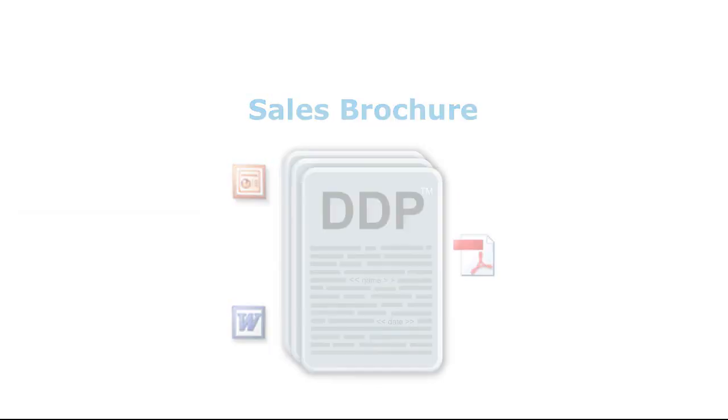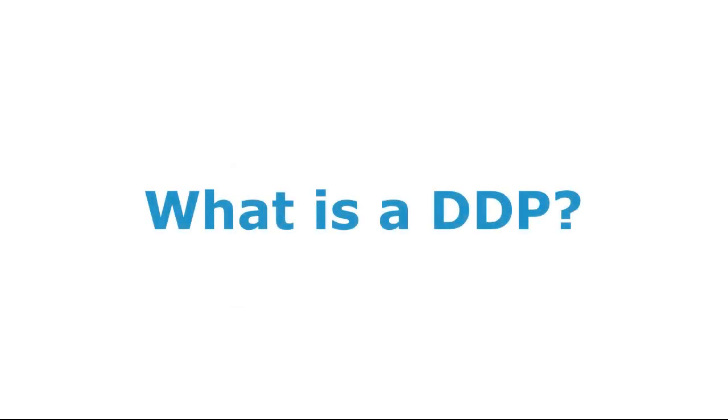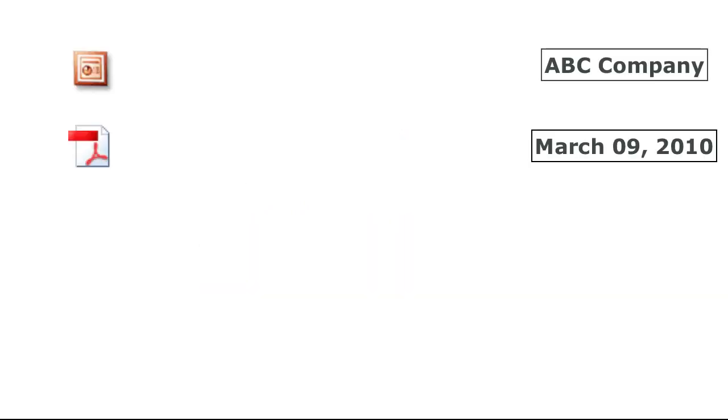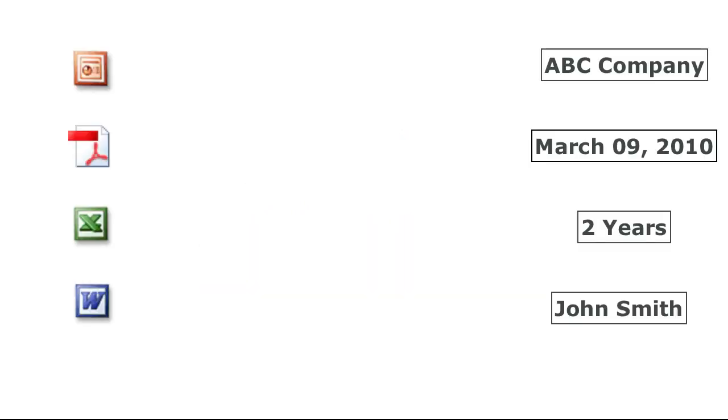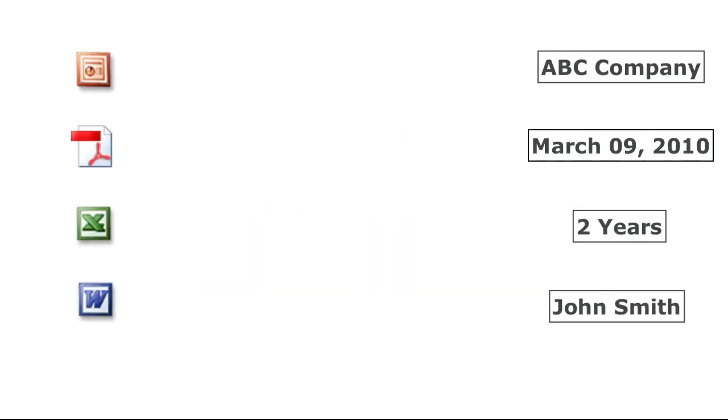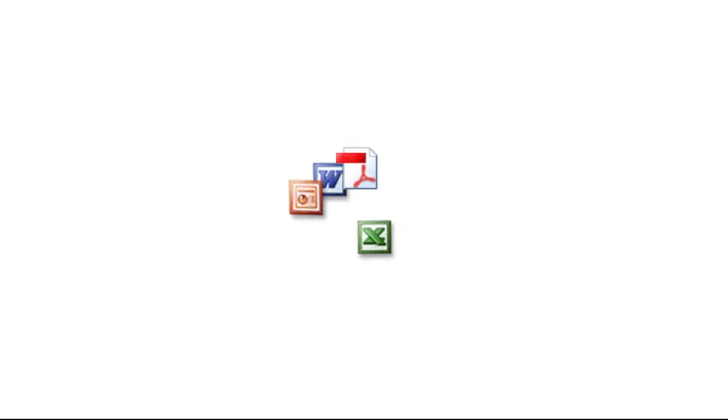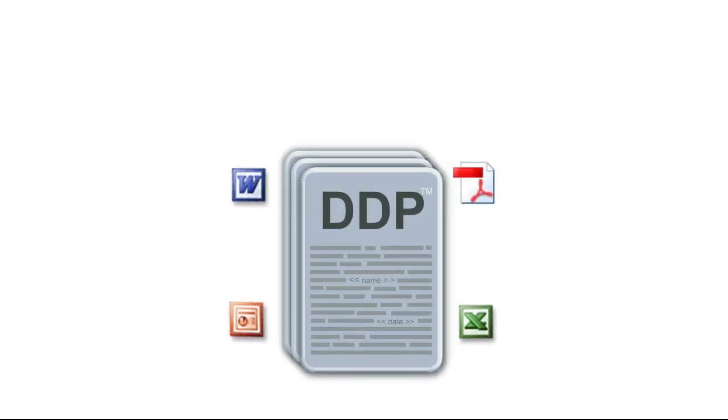Okay, let's get started. What is a DDP? A DDP stands for Dynamic Document Package. A DDP includes one or more files that will be merged with data and packaged into one single PDF for delivery.